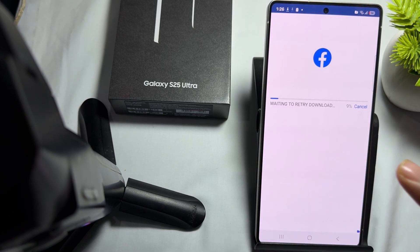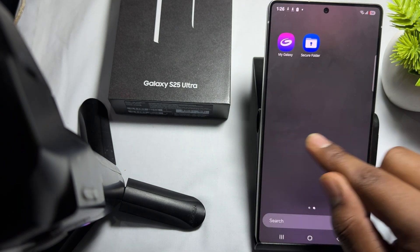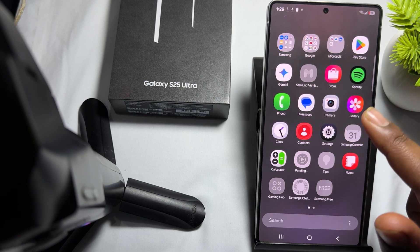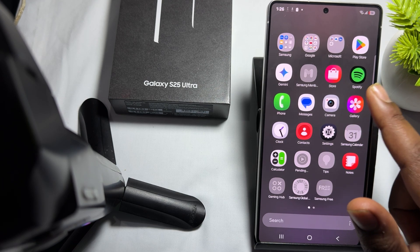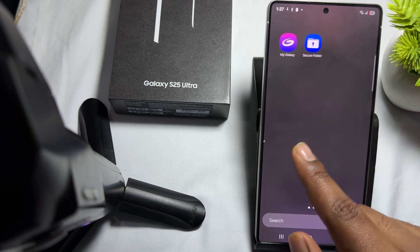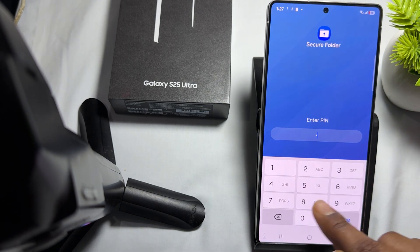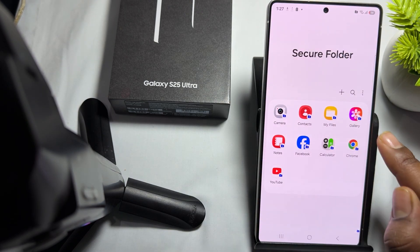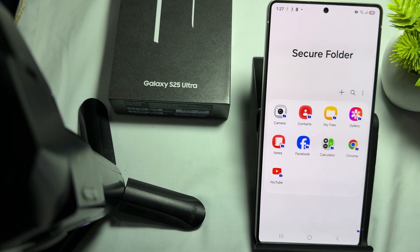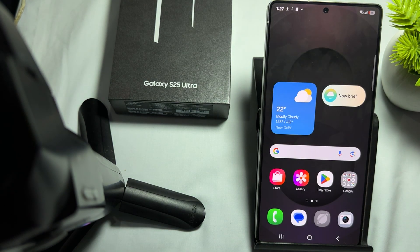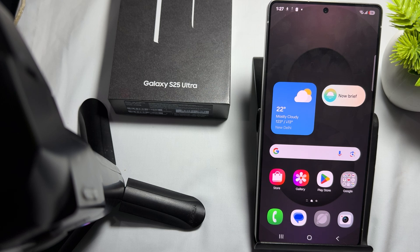The app is no longer visible on your home screen or app icon screen. Open the Secure Folder, enter your PIN, and all the applications you have locked are shown here. This is the way to lock apps on your Samsung Galaxy S25. Thank you, have a nice day, and subscribe for further information.